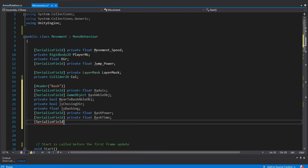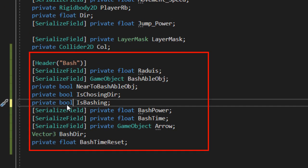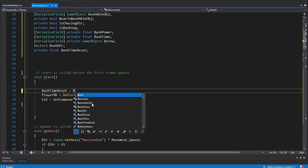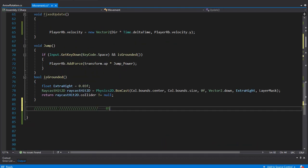I'll start by declaring several variables for this function. The first is the radius of the circle cast. The second is the bashable object — the object used for the bash movement. I'll declare three booleans: one for whether the player is near a bashable object, one for whether the player is choosing a direction to bash, and one for whether the player is currently bashing. I'll also declare variables for bash power, bash time, the arrow game object, a Vector3 for the wanted bash direction, and a float to reset the bash time. In Start, I'll set bashTimeReset equal to bashTime.